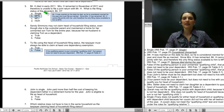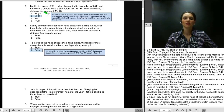Mr. H was married on the date he died, so he is considered married for the entire year and must file as married. Since Mrs. H has remarried, Mr. H cannot file jointly with her and therefore the only status choice available to him is married filing separate.